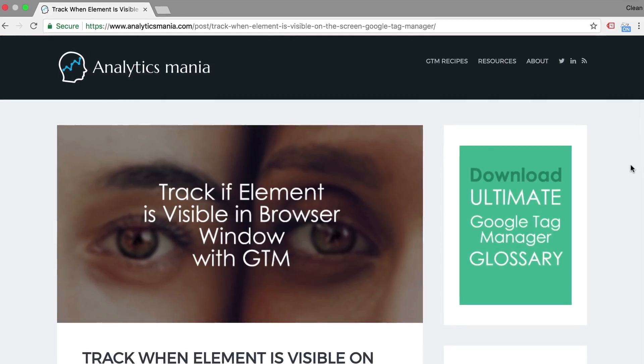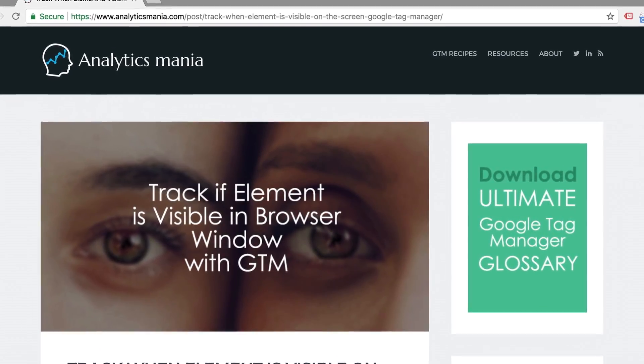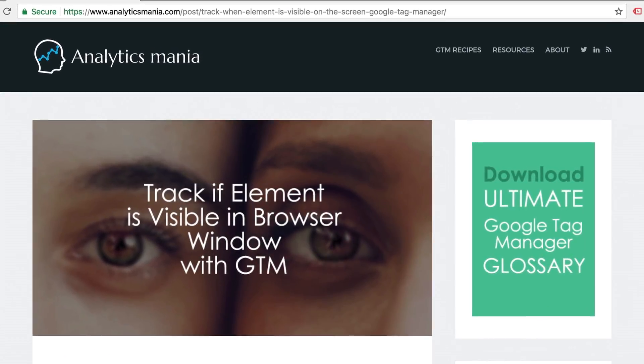But just recently, I came across a blog post by Julius from Analytics Mania who published a custom listener that would accomplish just the same thing. So I reached out to him and asked if he could help us out and explain this listener and how we can install it with Google Tag Manager. Luckily he agreed and made a video for us. So without further ado, Julius, take it away.